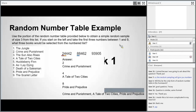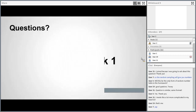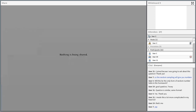Any more questions about the random number table or anything else we covered? If there are no questions, I'll go ahead and stop sharing my screen. Thank you all for attending tonight.